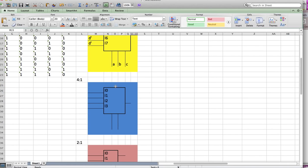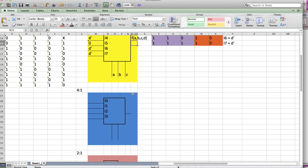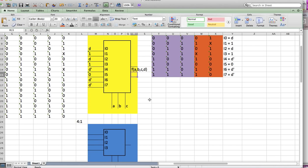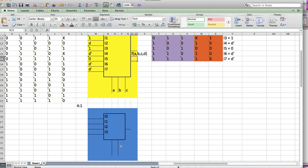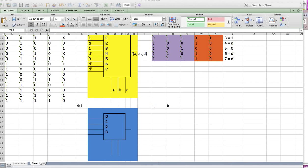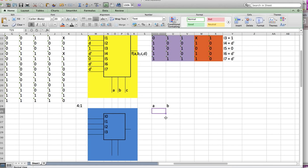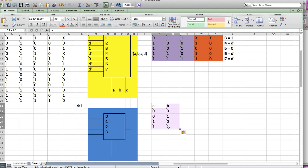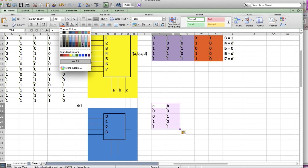Now for problem 5.2, it asks you to do the same thing with a 4-to-1 MUX. In this case we have two selectors. I'm going to pick the same as before — the first two variables as my selectors, which gives four cases: 0,0 / 0,1 / 1,0 / 1,1. I'm going to color this purple.